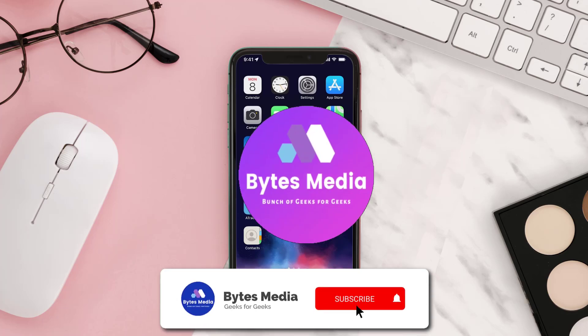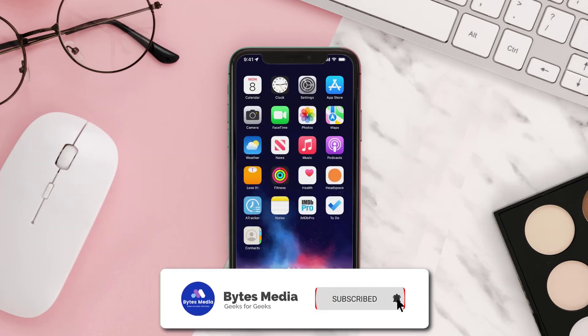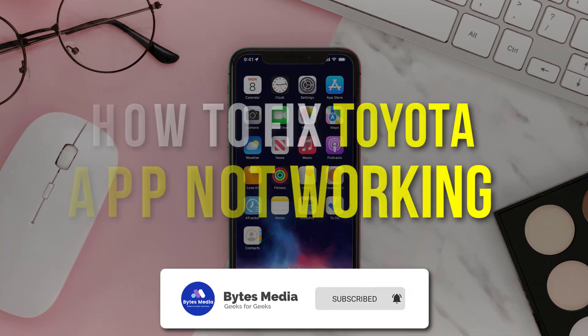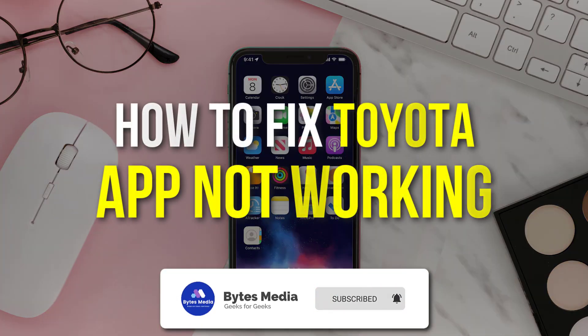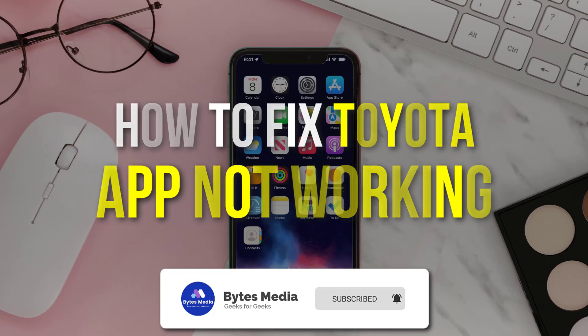Hey guys, I'm Anna and today I'm going to show you how to fix Toyota app not working.